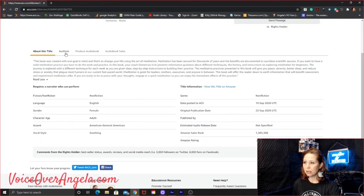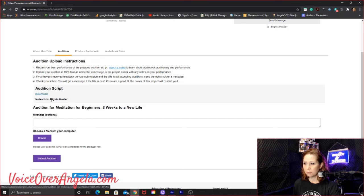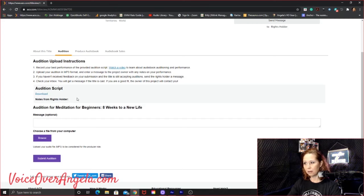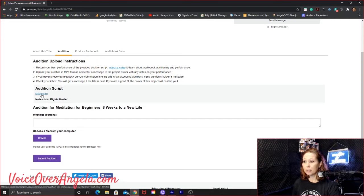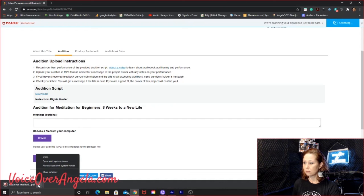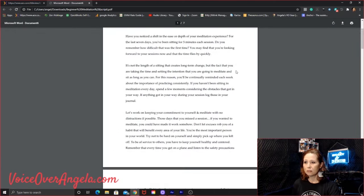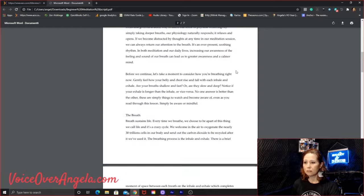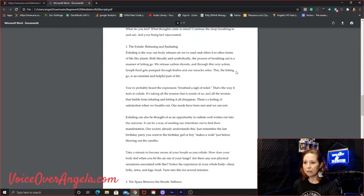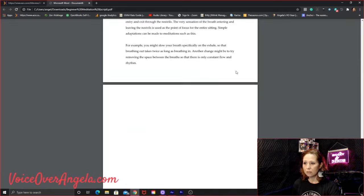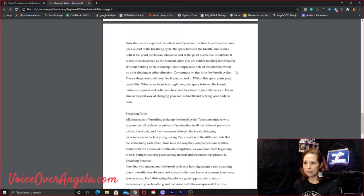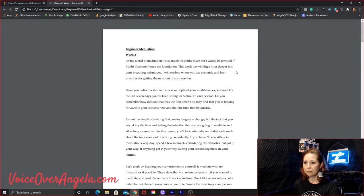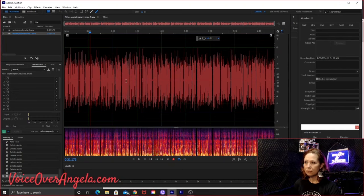Let's check out the audition. So they have a script. Sometimes the rights holders will just copy and paste something in here for the audition section. They actually have a script uploaded. So let's check this out. Open this up. Okay, so it looks like it's broken down into like day-by-day practice steps. Okay, cool. So I think I'm going to audition for this one.